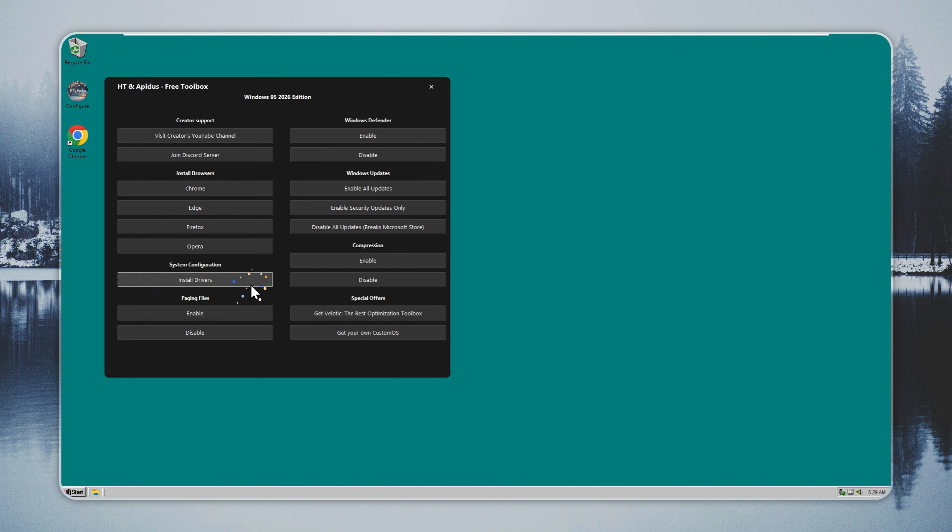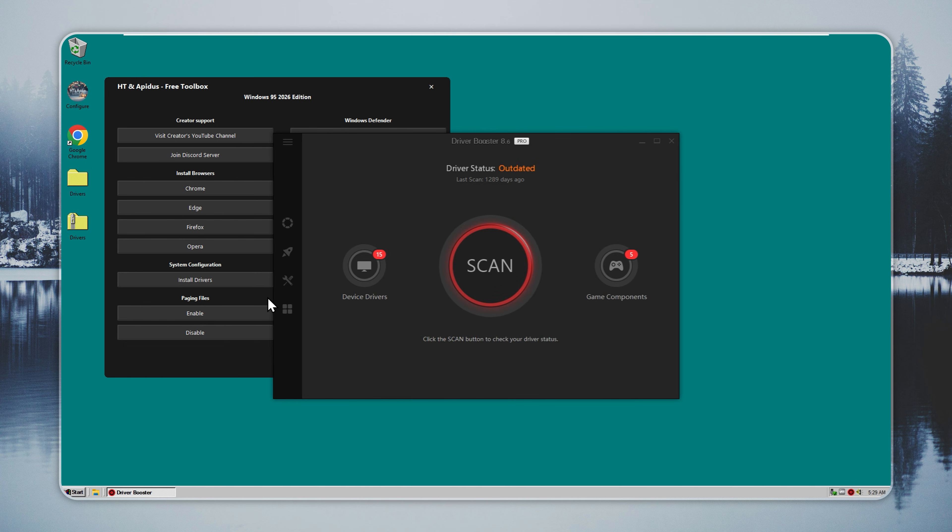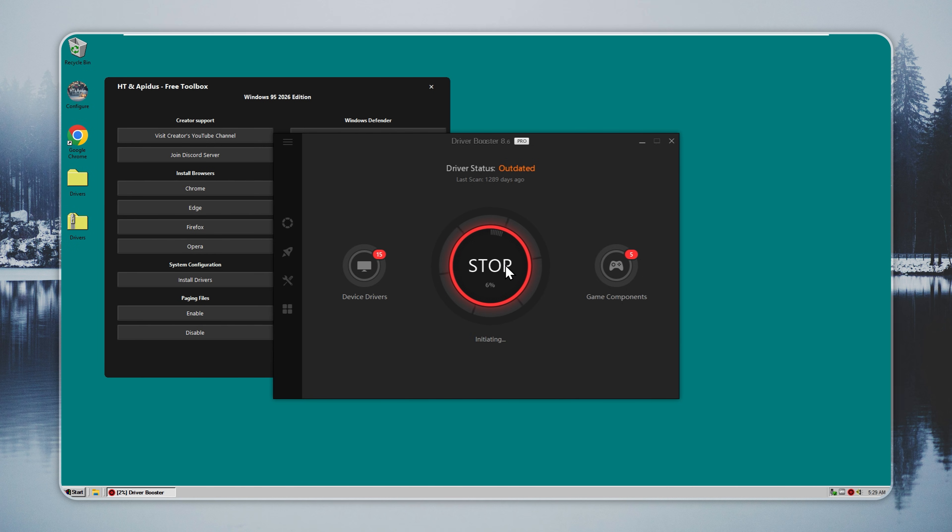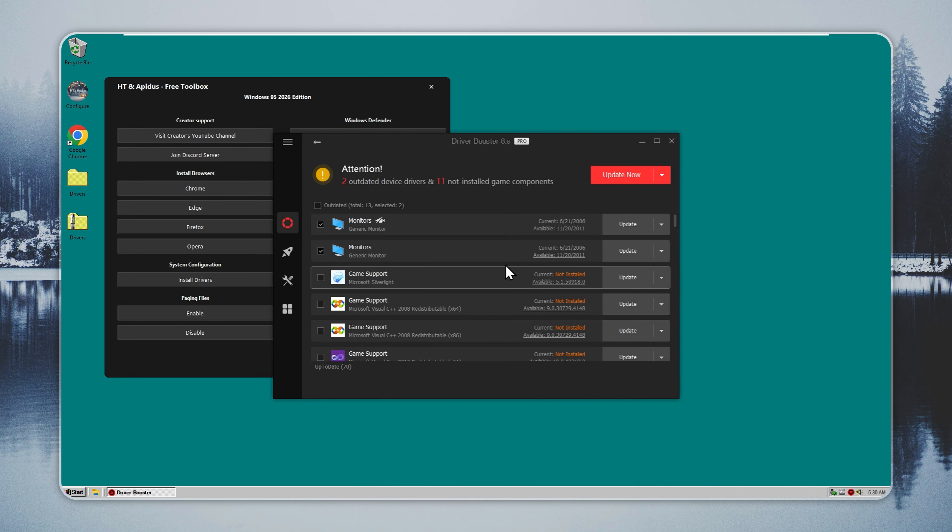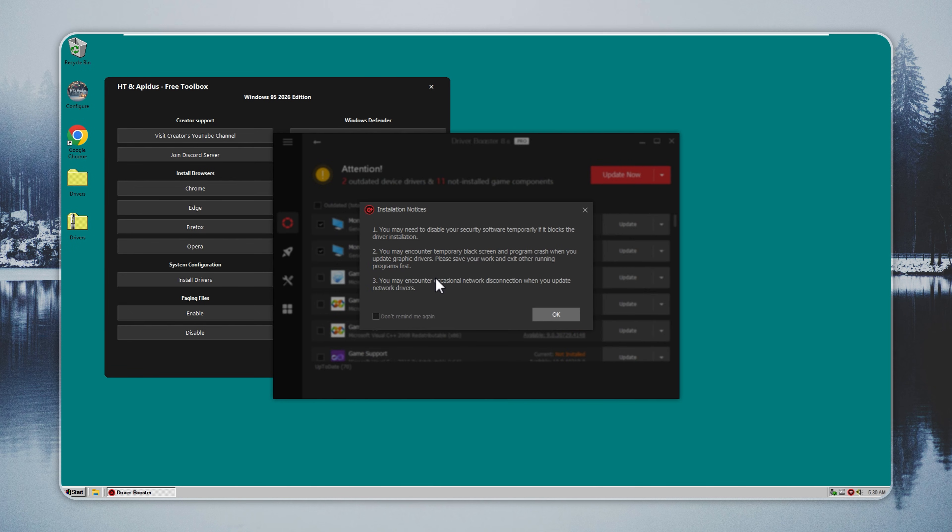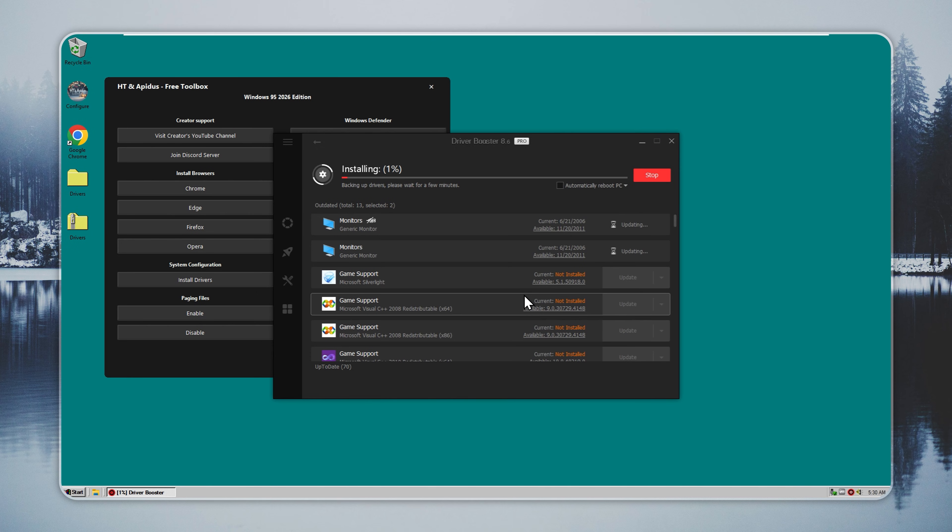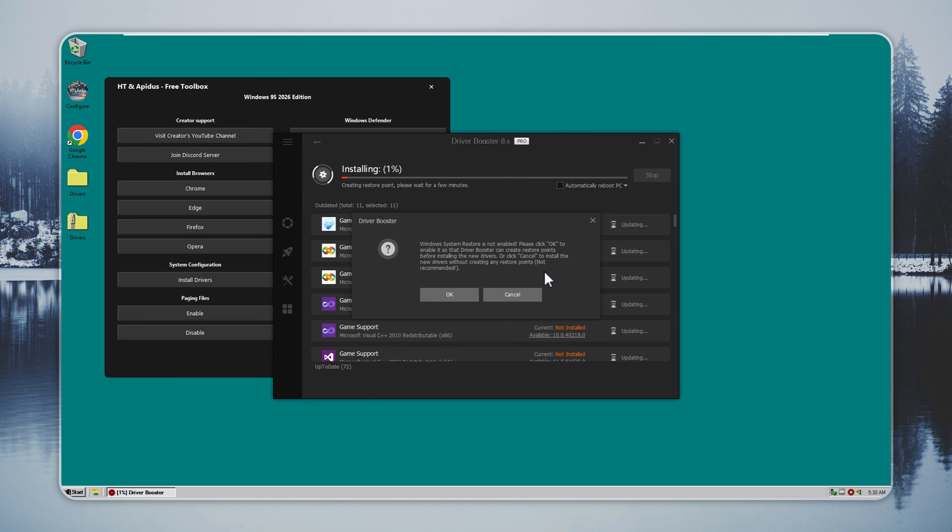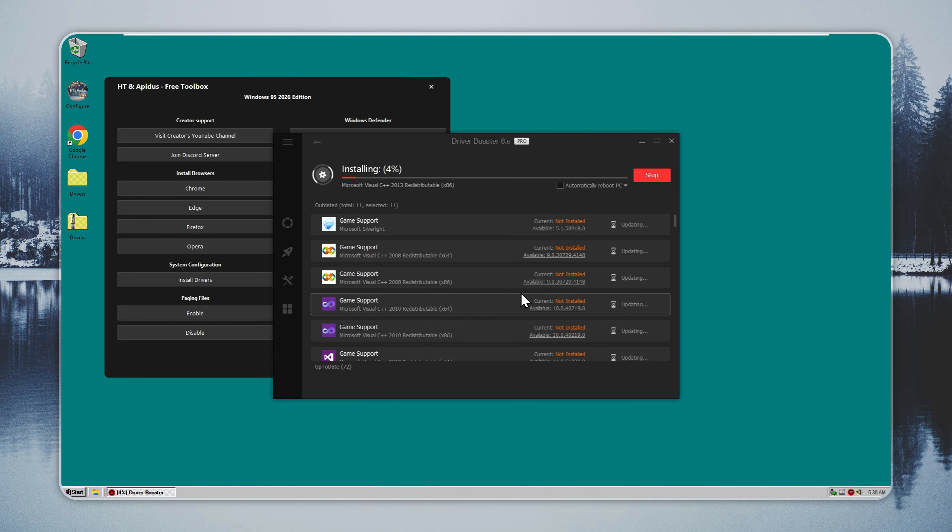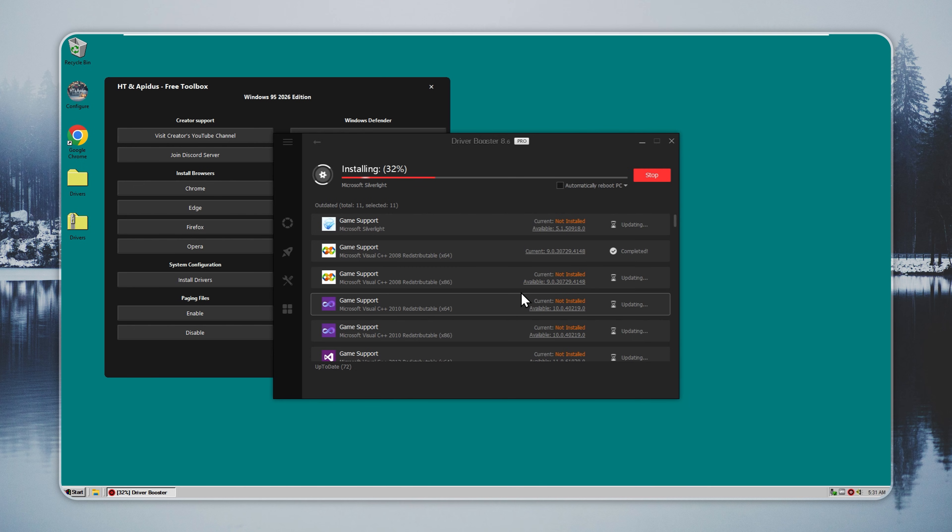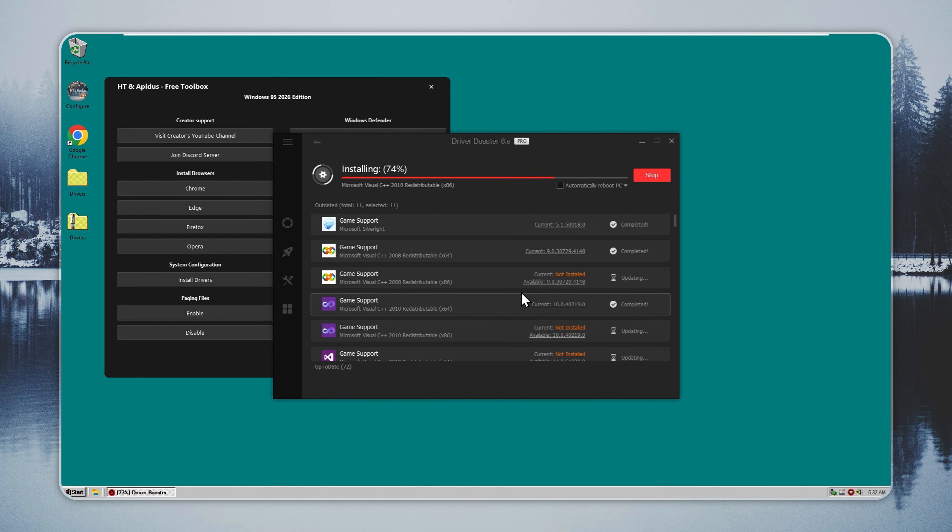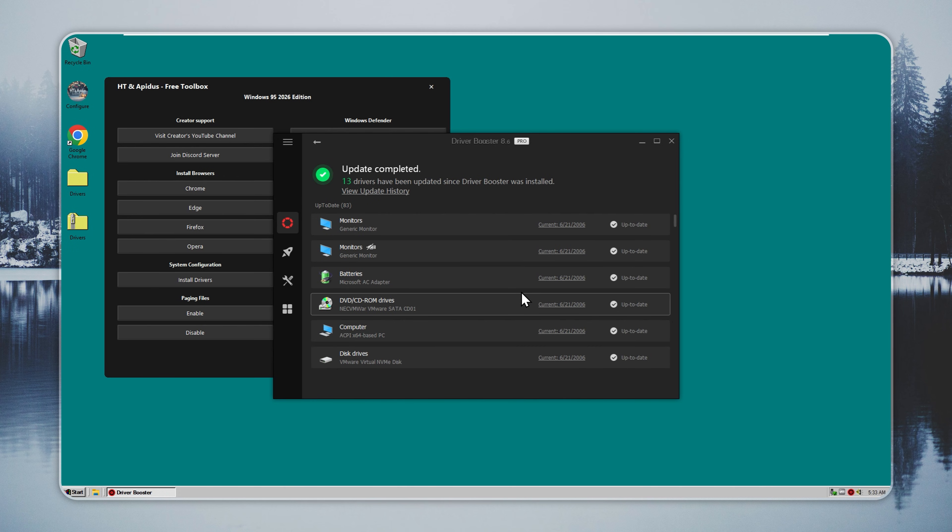Now let's talk drivers. Drivers make every part of your PC work properly, from graphics and sound to input devices. On Windows 95 2026 Edition, installing drivers is simple. No need to hunt unsafe websites or deal with complicated installers. Open the Configure app, click Install Drivers, and either pick the ones you need or press Install All. Do you really need them? If you play games or edit videos, you need graphics drivers. On laptops, drivers control the touchpad, touchscreen, and function keys. On desktops, they manage Wi-Fi, Bluetooth, sound, and power features. Once installed, your PC runs at its full potential. Smooth, stable, and ready for modern apps.